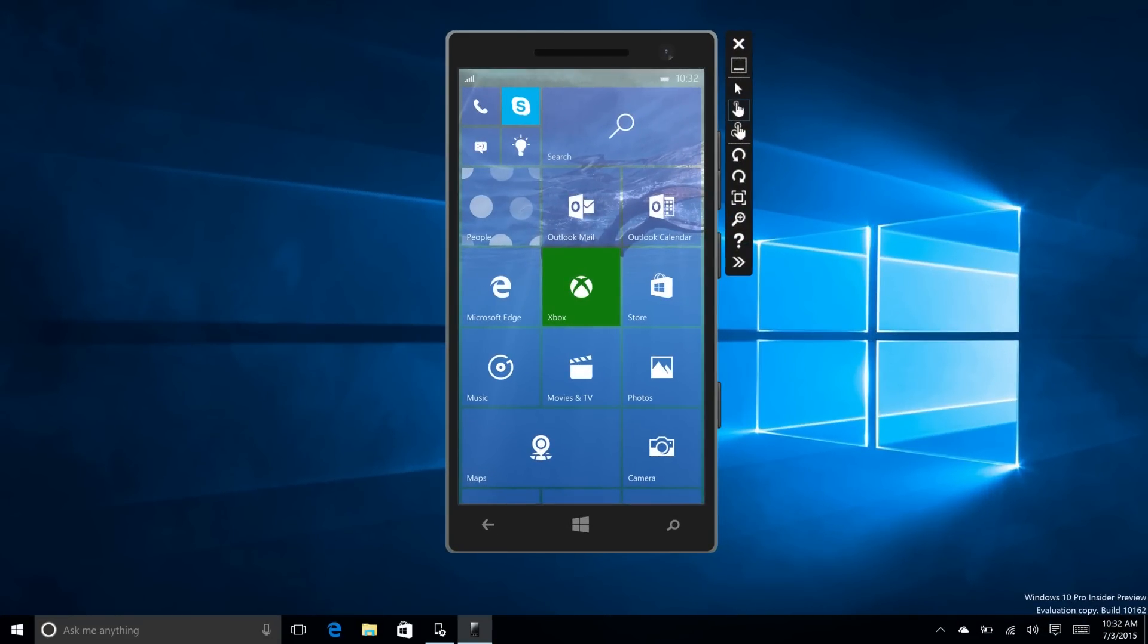Hey there guys, Zach here from WinBeta and welcome back to another video. Today we're taking a look at Windows 10 Mobile Build 10158.